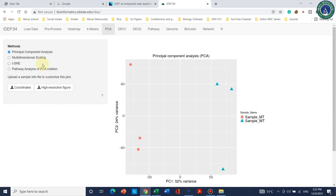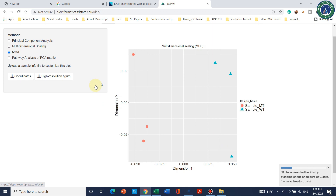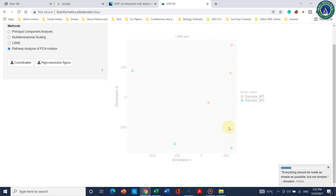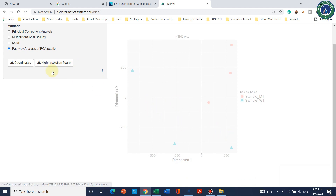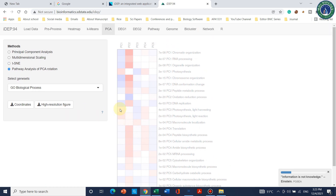Clicking on PCA shows the Principal Component Analysis. PC1 explains 52% variance among samples while within-sample variance is 24%. The two biological repeats for one group are relatively closer together. You can change the x-axis and y-axis, though I don't usually recommend it. You can also switch the representation method to multi-dimensional scaling, t-SNE, or pathway analysis for PCA rotations, and download a high-resolution figure.